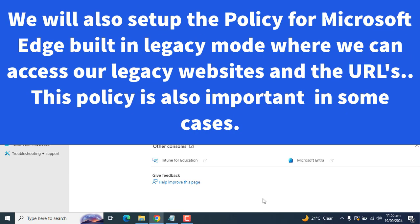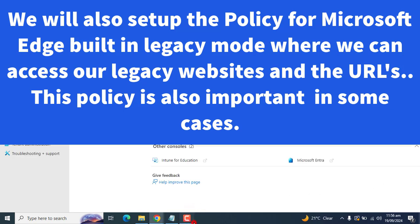Microsoft Edge also has a built-in Internet Explorer mode so we can switch to Internet Explorer to access our legacy websites or apps that require it. After configuring IE mode, we can disable Internet Explorer 11 as a standalone browser without affecting IE mode functionality across the organization.